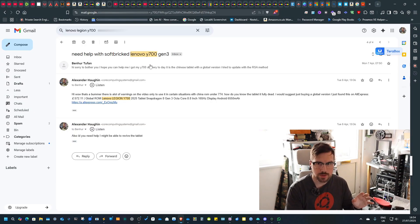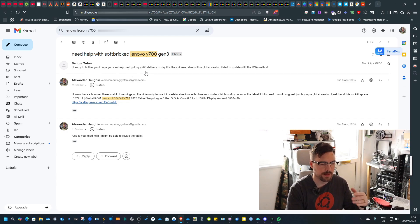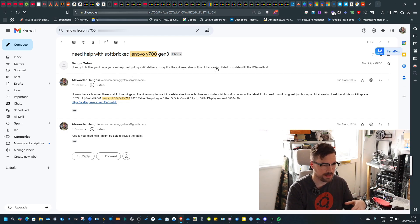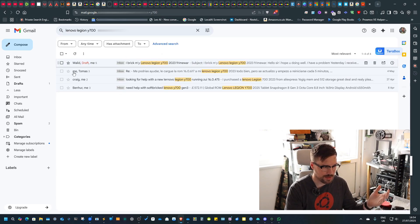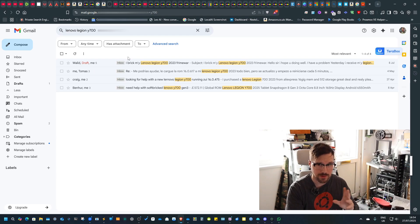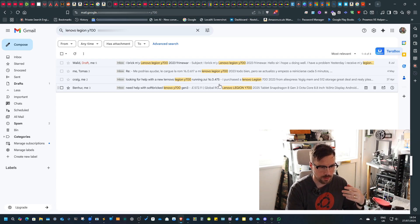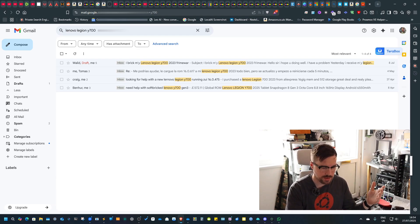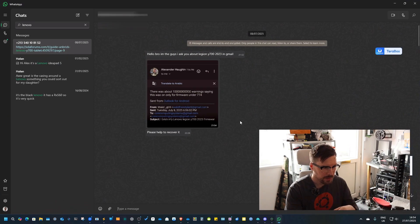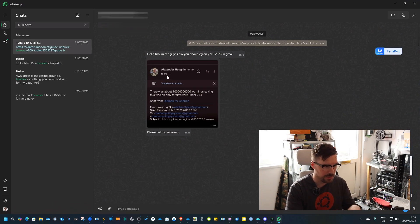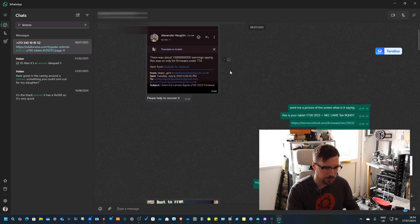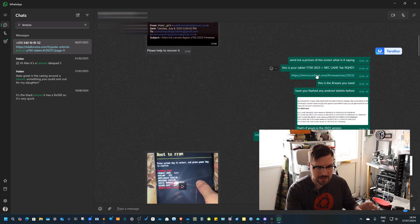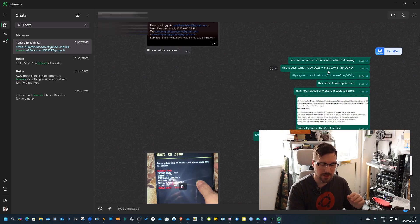The email started like this: very basic saying 'Hi, I bought a Lenovo Legion Y700, I've tried the RSA method and it's bricked.' As you can see, I've had at least four people that I've helped to rectify this problem or take them through ways on how to resolve it. After this short email exchange, I basically said add me on WhatsApp and we'll go through it.